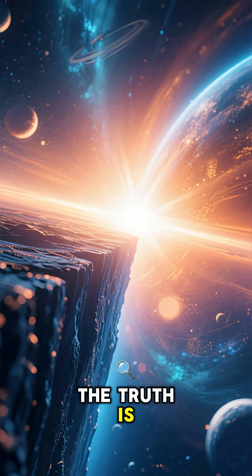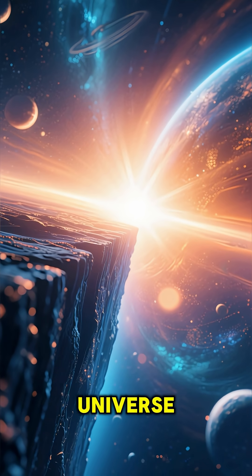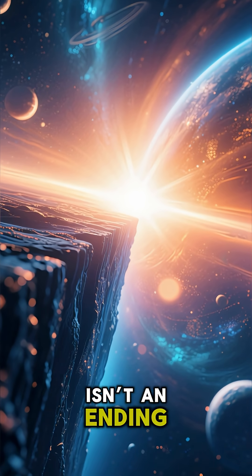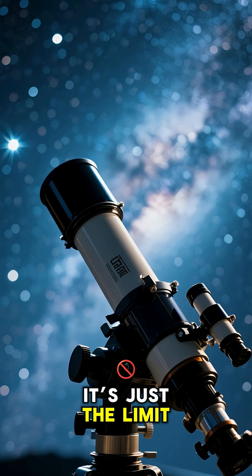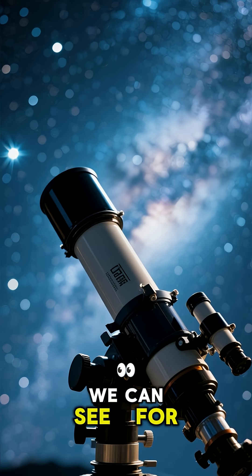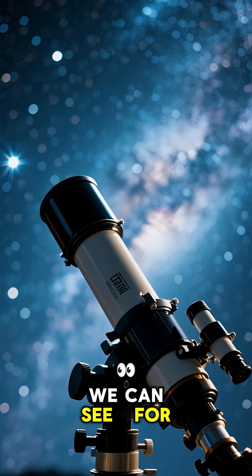The truth is, the edge of the universe isn't an ending. It's just the limit of what we can see. For now.